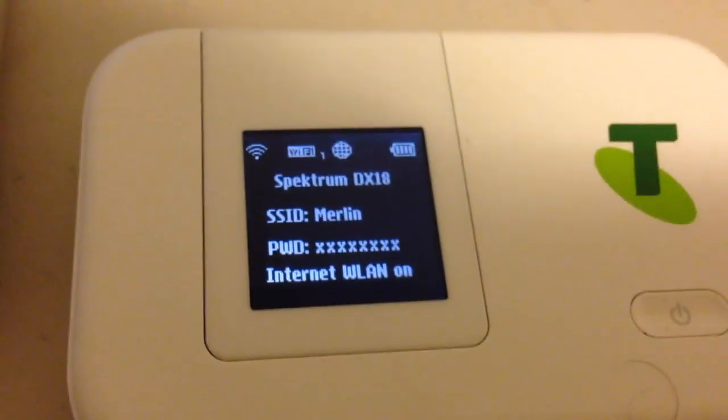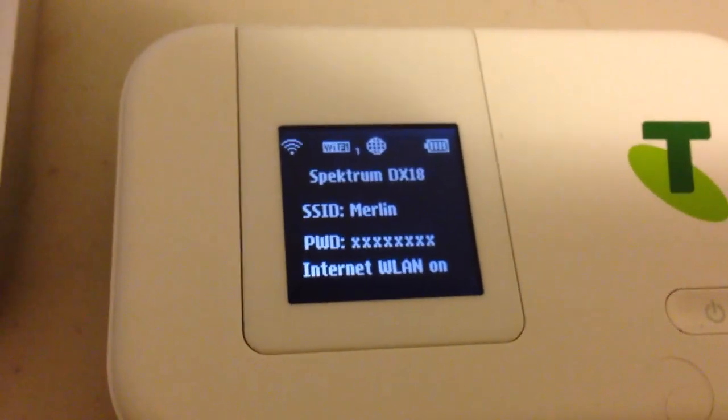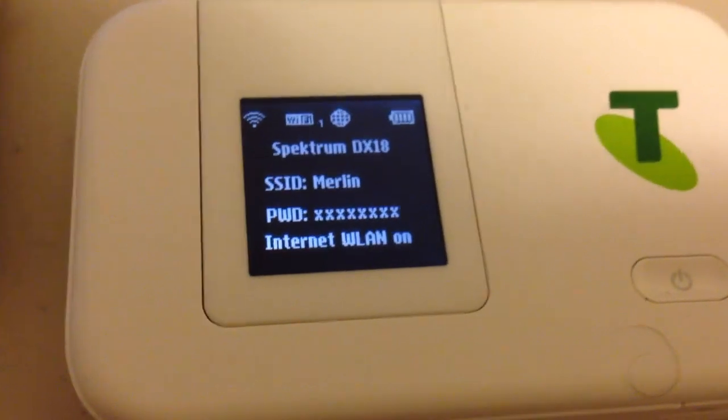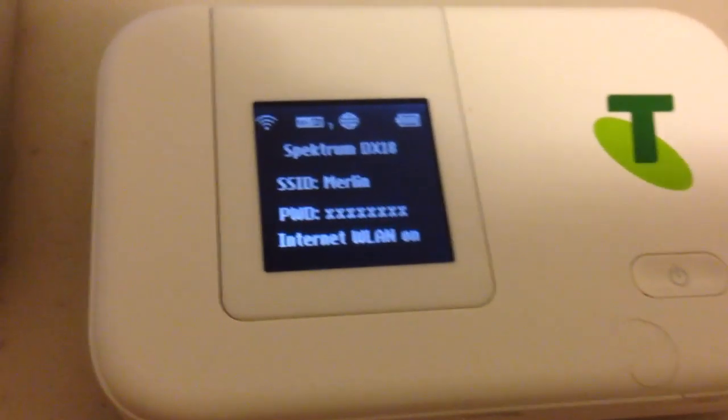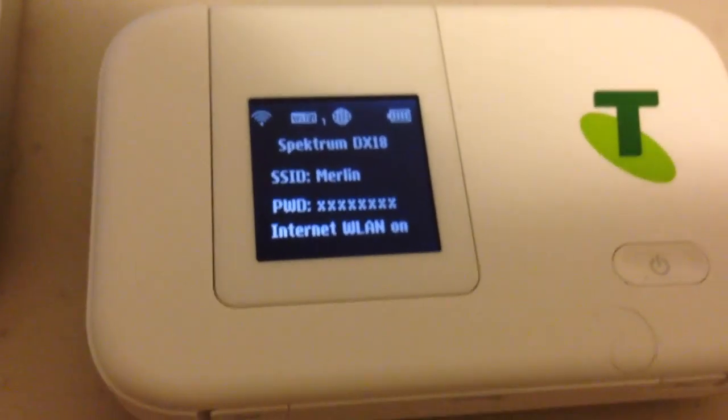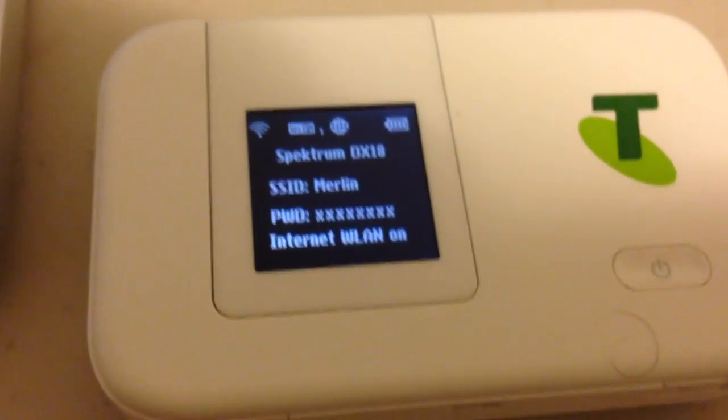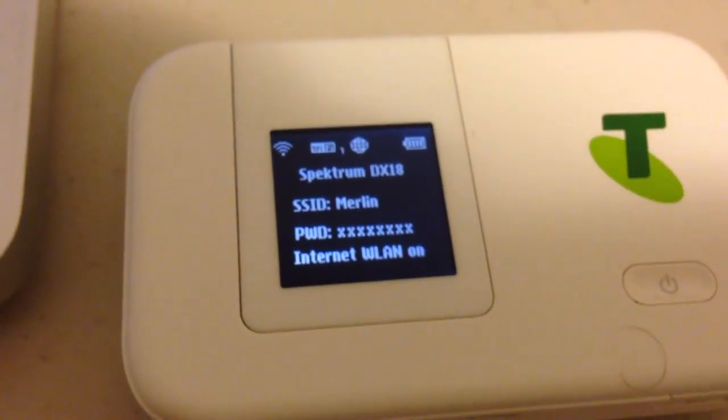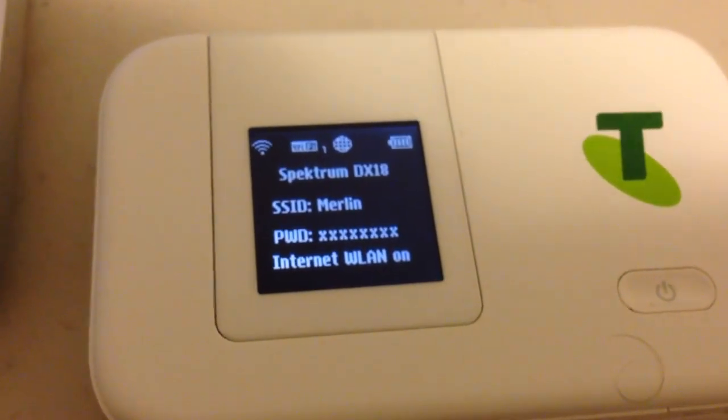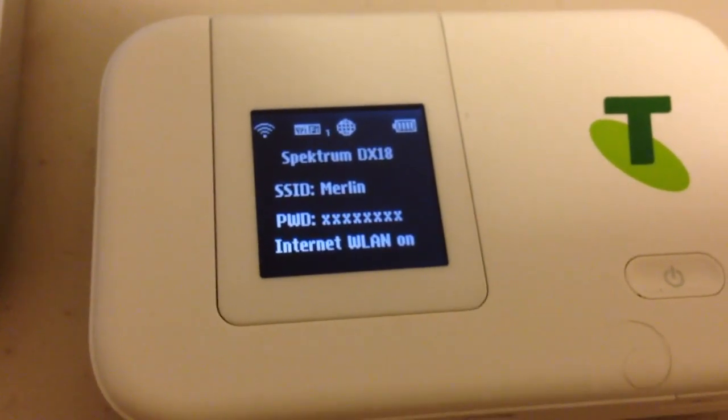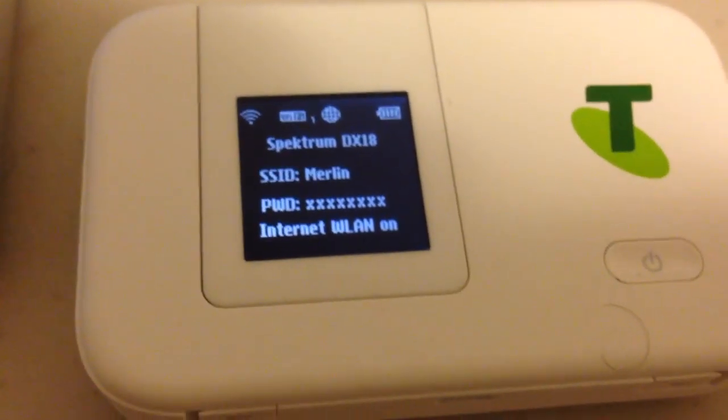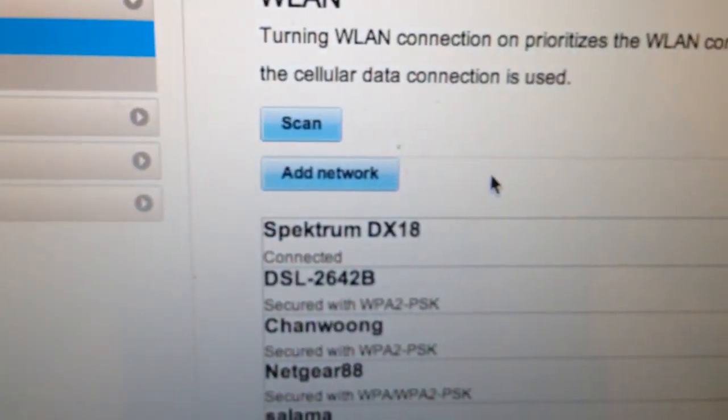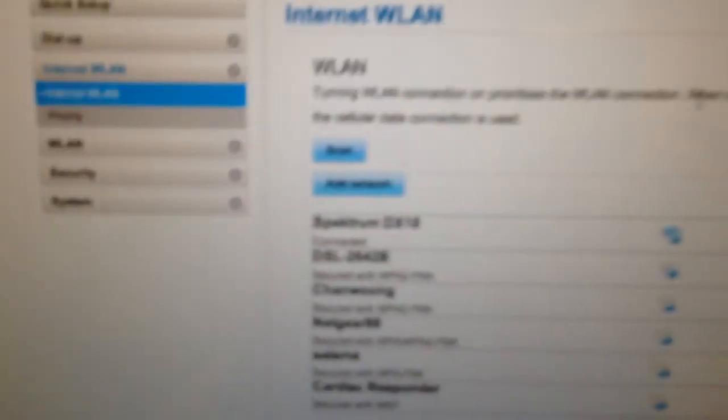Now, I've got a D-Link DIR506L that does exactly the same thing and that's a really useful device if you're at an airport where you can connect the single device to the Wi-Fi at the airport and all your other devices are connected automatically, so this little unit now has that exact same feature, which I think is really good.